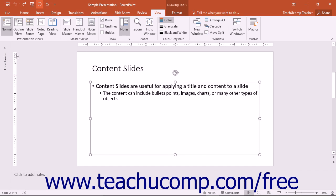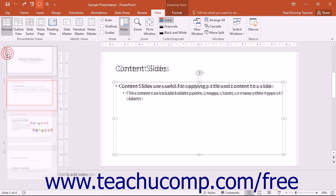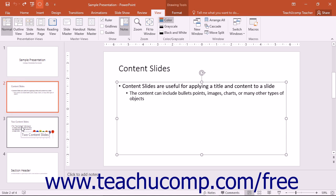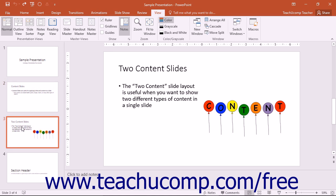You can then click the thumbnails button that appears in the strip at the left side of the screen to display the slide thumbnails once again. In normal view, all of your current slides will be displayed in the pane at the left side of the screen. You cannot edit the content of the slides in this pane. It is used to navigate your presentation.